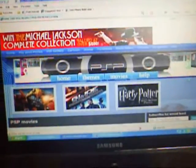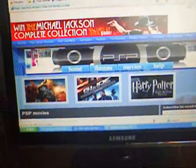So this is how the website looks like, and here are all the movies. You can just download them.